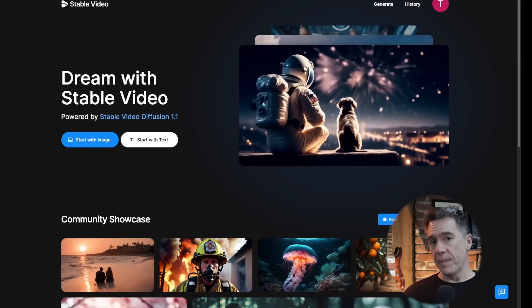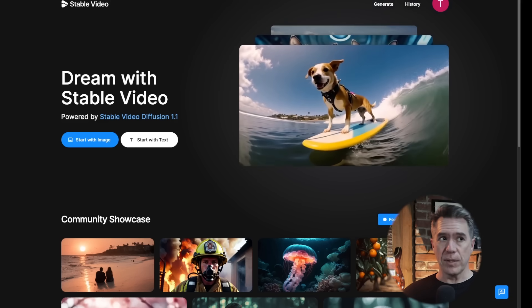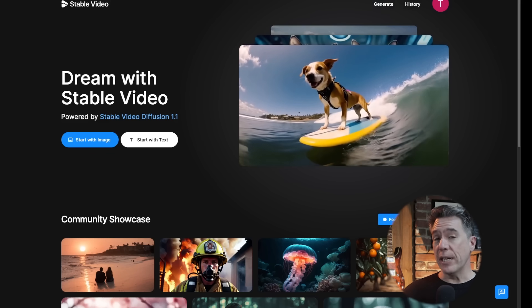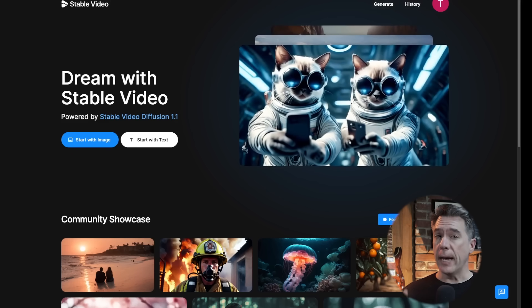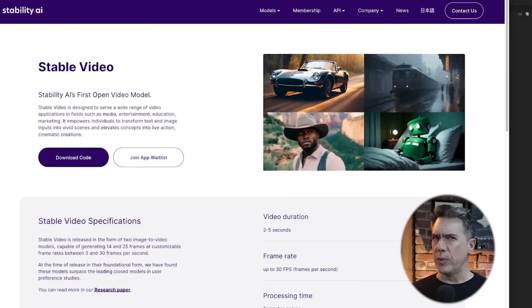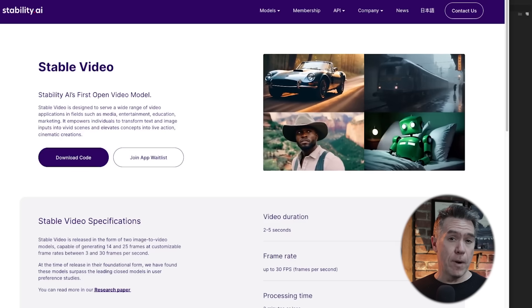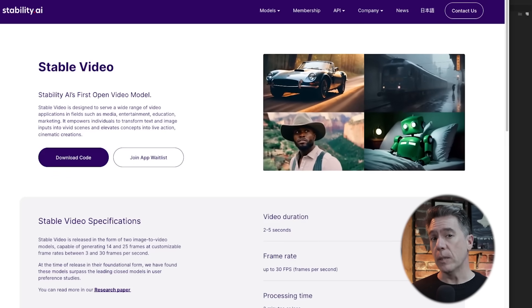Moving on, Stability.ai have opened up the doors to Stable Video. This is in beta — I just happened to get early access by signing up for the wait list very early on, and you should probably do so too. The link is down below. This is Stability's own platform for Stable Video Diffusion 1.1, which is open source. I do suspect it's the underlying technology behind things like Leonardo Motion and even Pixiverse, which we looked at in a previous video. I was really impressed with what I saw from Stable Diffusion Video when we looked at it last, and I continue to be now.